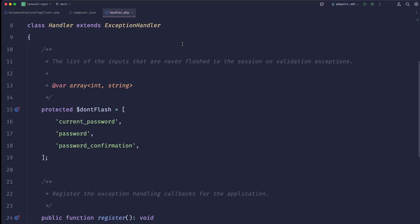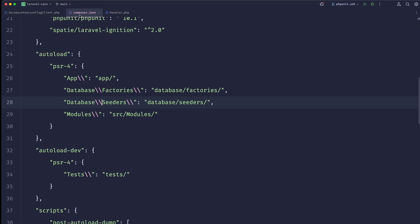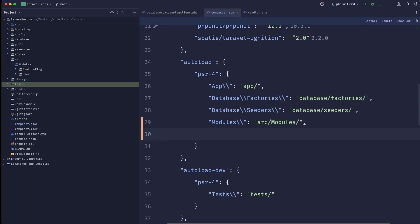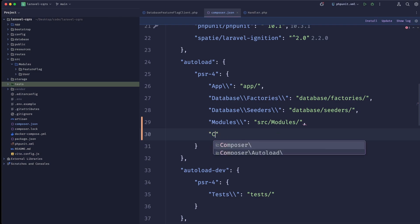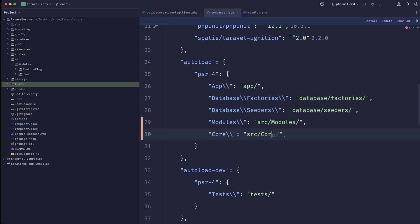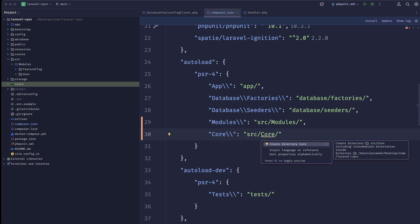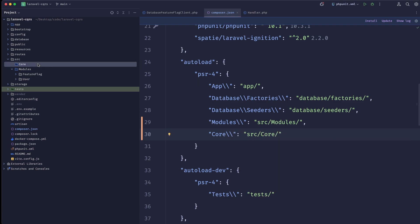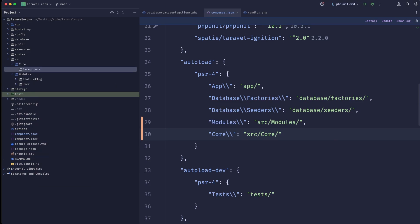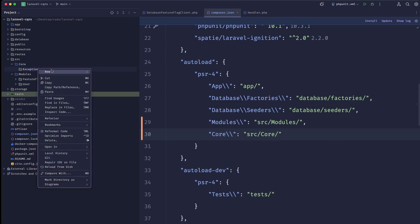This is a project I have. Let me quickly add a new namespace — something like 'core' — and this will map to 'source/core'. Let's create that directory. Inside here we'll create our exceptions folder.